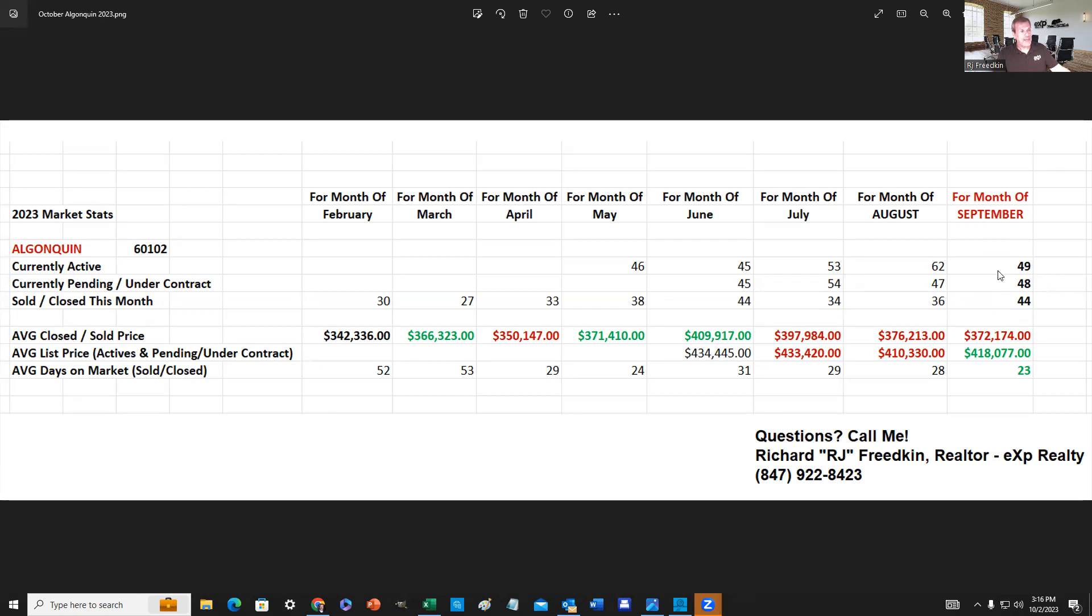And these numbers here are a little bit concerning because there's less homes that were on the market, even less inventory than before. A lot of sellers not willing to give up their 3% or even lower 30-year fixed rate mortgages, and so that inventory keeps shrinking. But here's what's kind of starting to concern me.